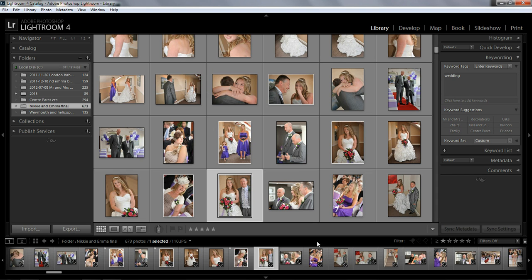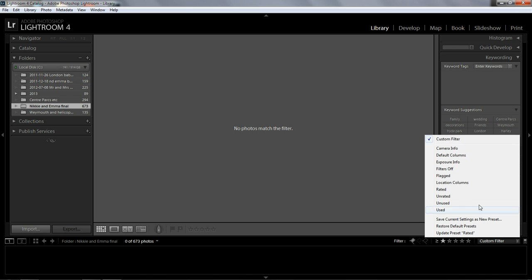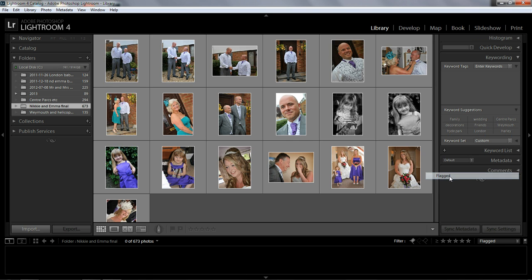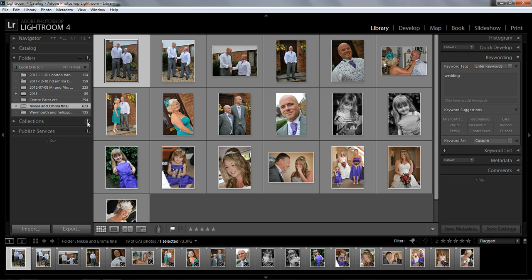At the bottom above the film strip, there's the word filter. If we click on the first flag and turn the flagged pictures on, here we have all the pictures I've just flagged — very quick and very simple. If you imagine you've got nine hundred, a thousand, two thousand pictures, it's a very quick way to select the ones you want. You can now move these all together and create a collection of the best wedding pictures from that particular wedding. It's very efficient, very quick — and that's just one quick way of how to select your pictures.